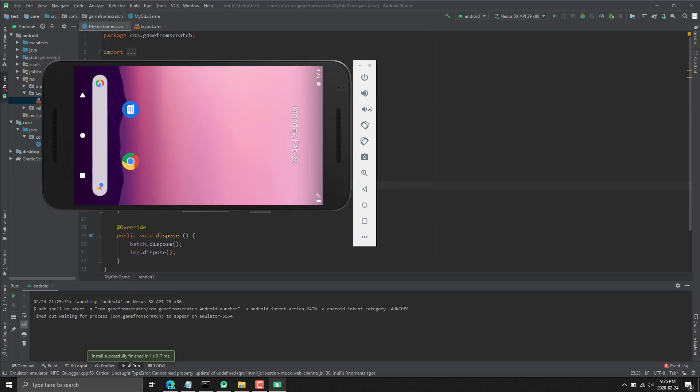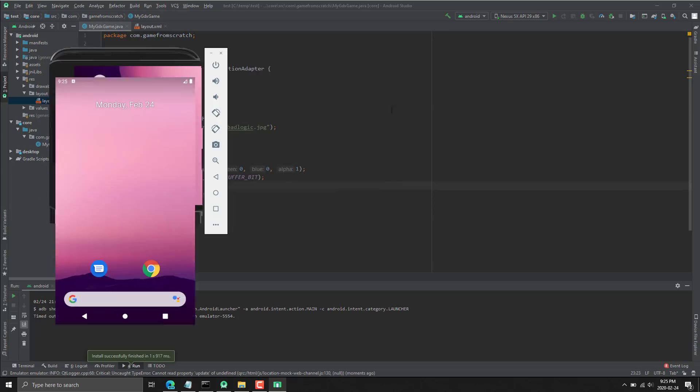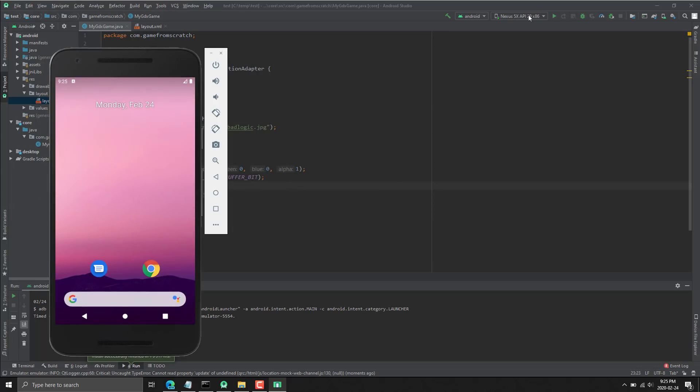You've got controls over how it's run. You can configure what kind of device it is. You have the Android SDK manager built in here, so you can have various different Android versions. By default, it ships with Android 10. This is Android 9 that I installed back on it.